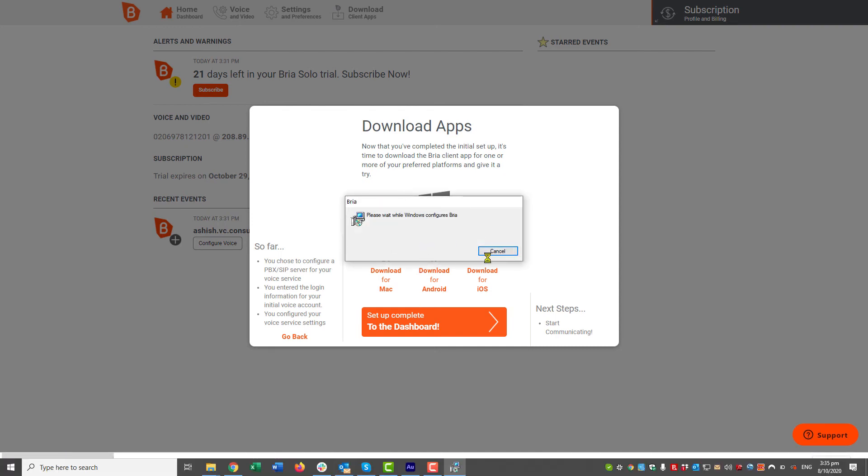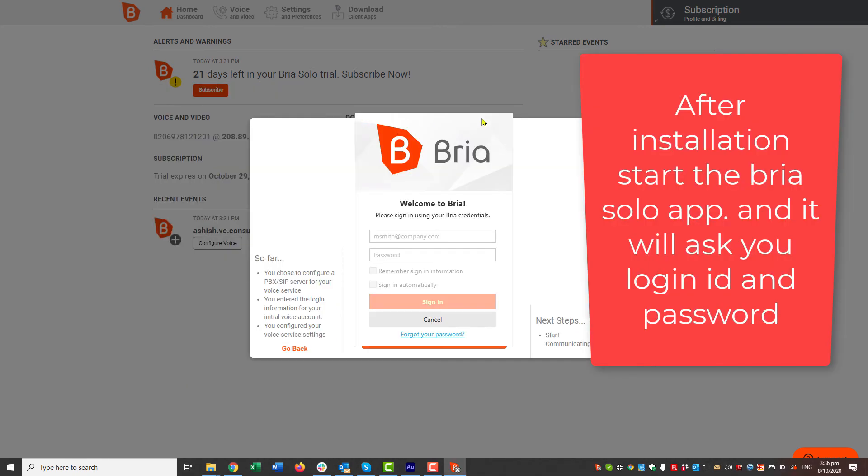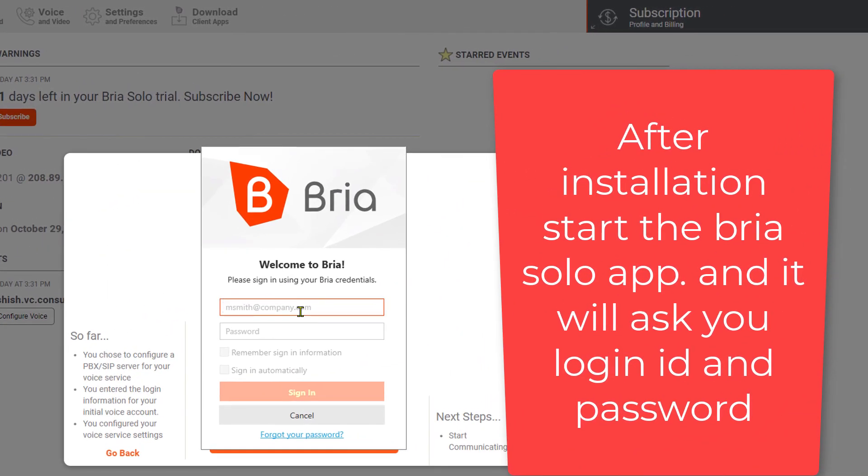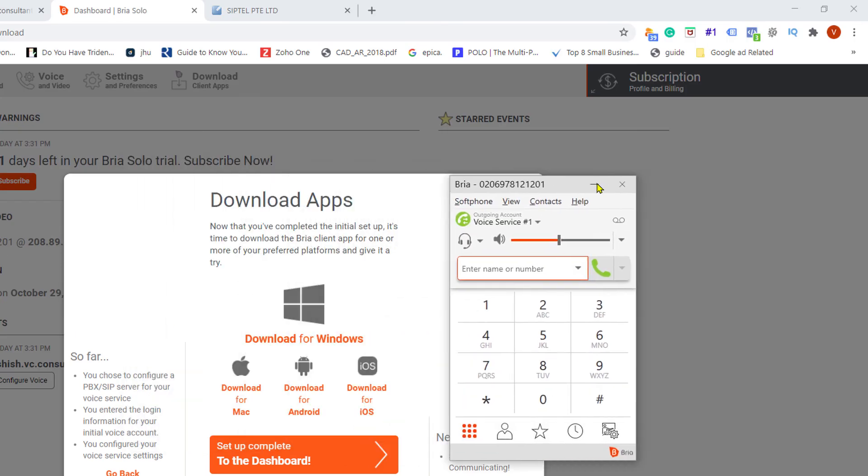I'll double-click on this and then Windows is going to install this software. Now I get this login screen, so here I need to enter the login ID and password which I have used at the time of creating the account.